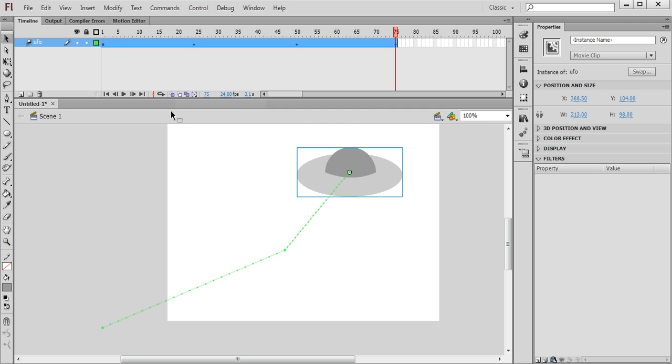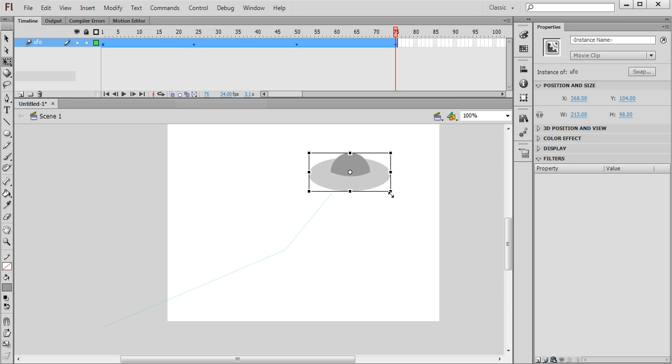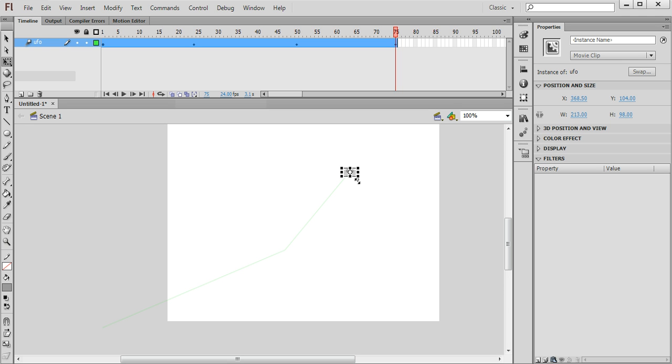because it's flying away from us. So I'm going to use the free transform tool here and by holding down shift and dragging these little handles I can resize the UFO so it looks as though it's getting smaller and going away into the distance.